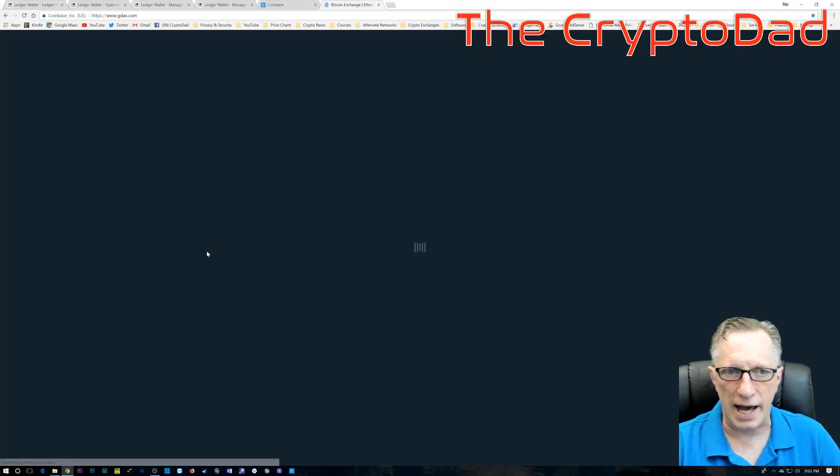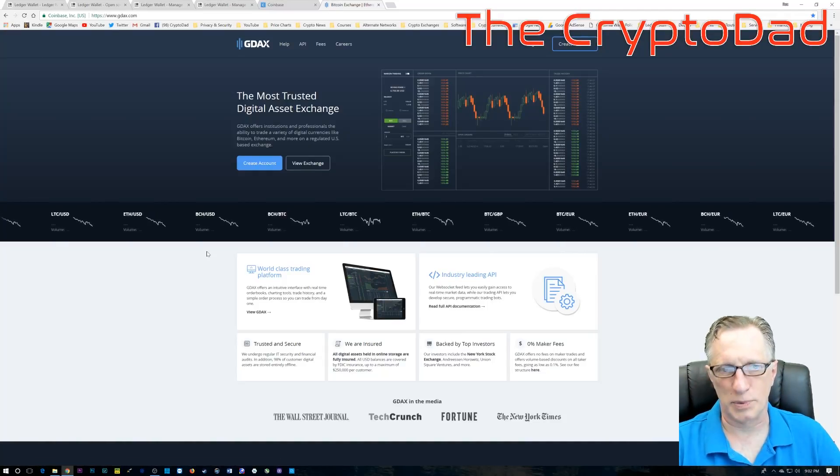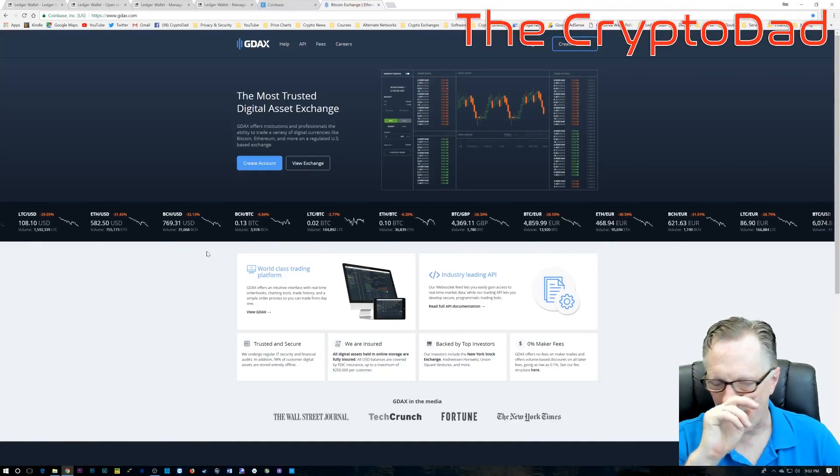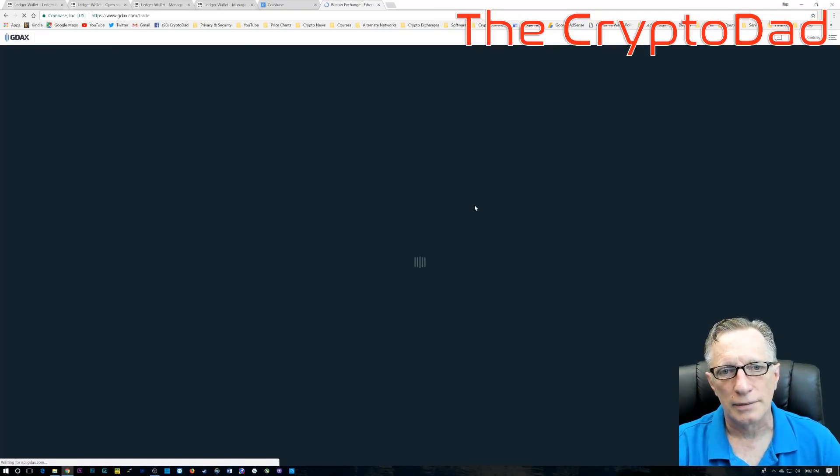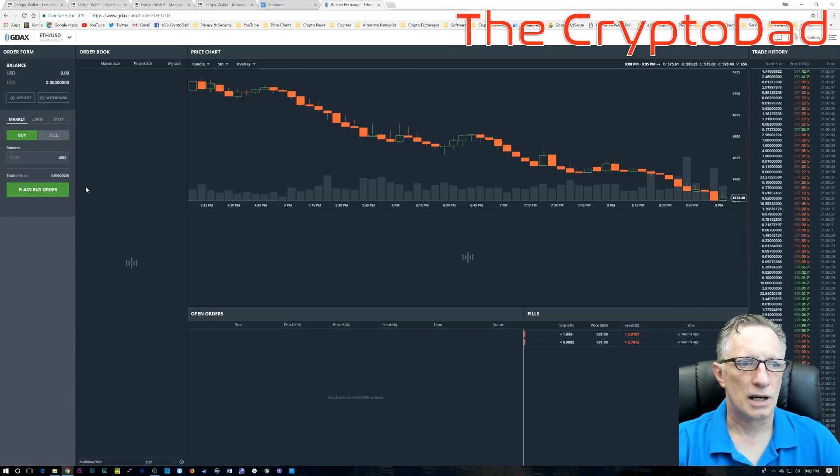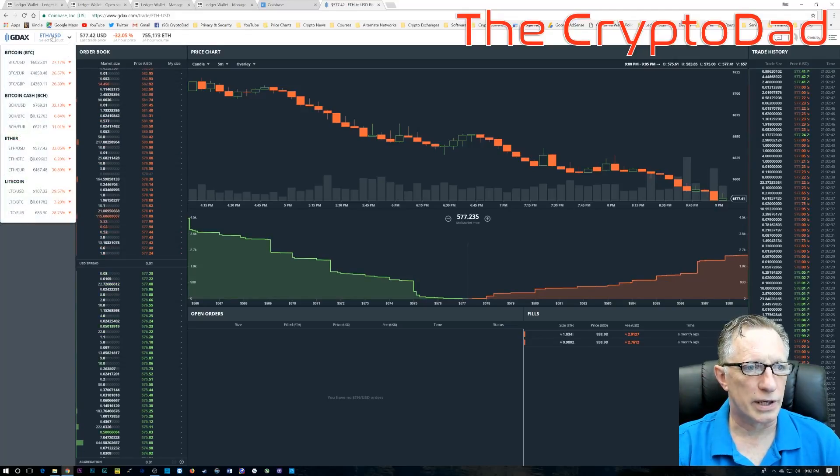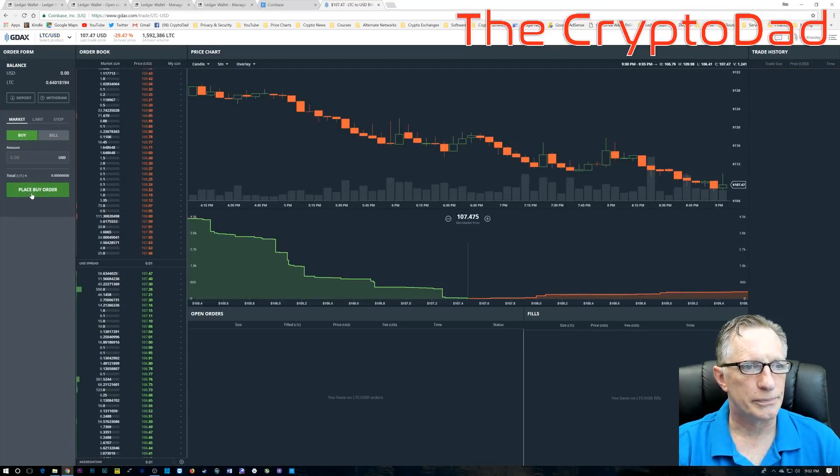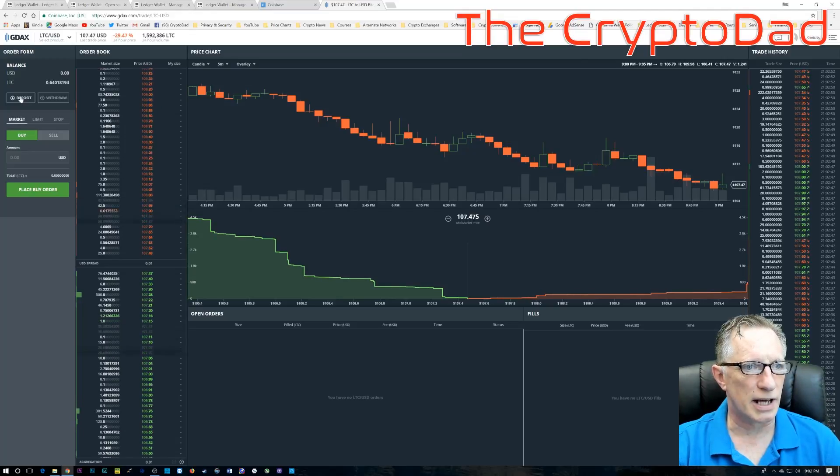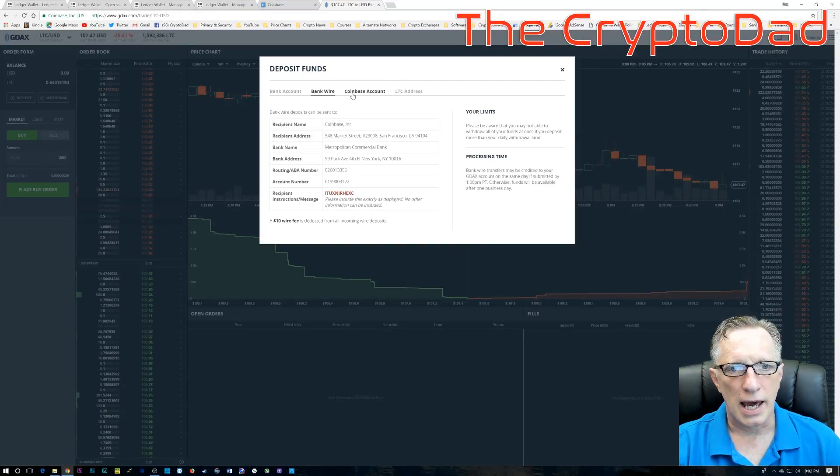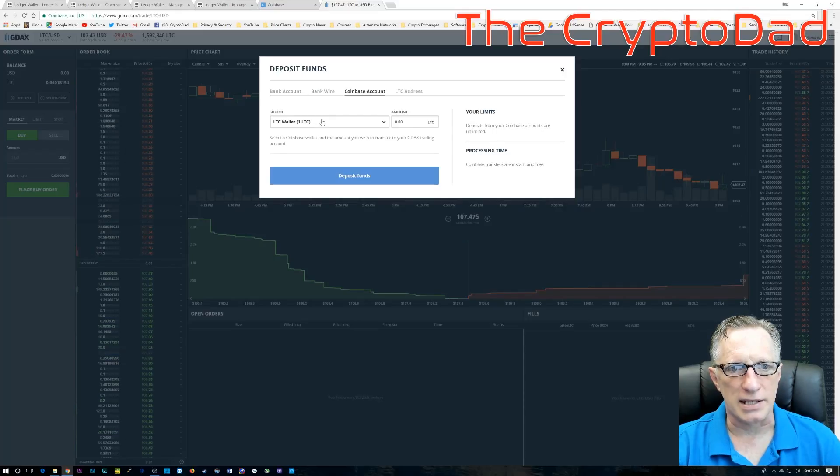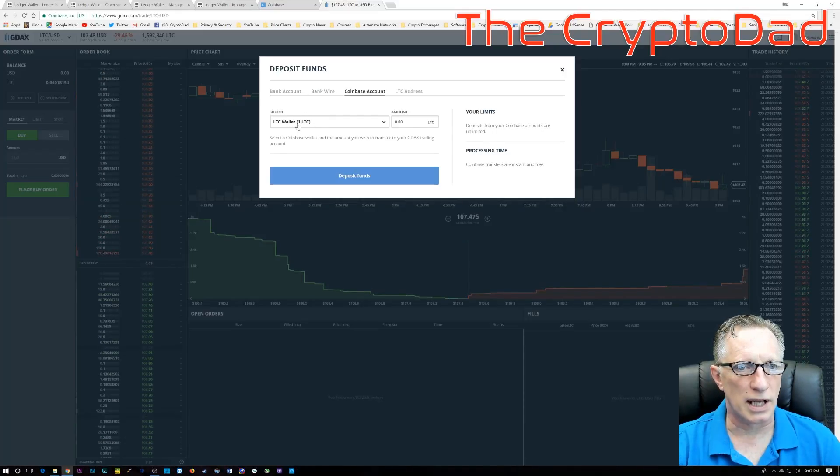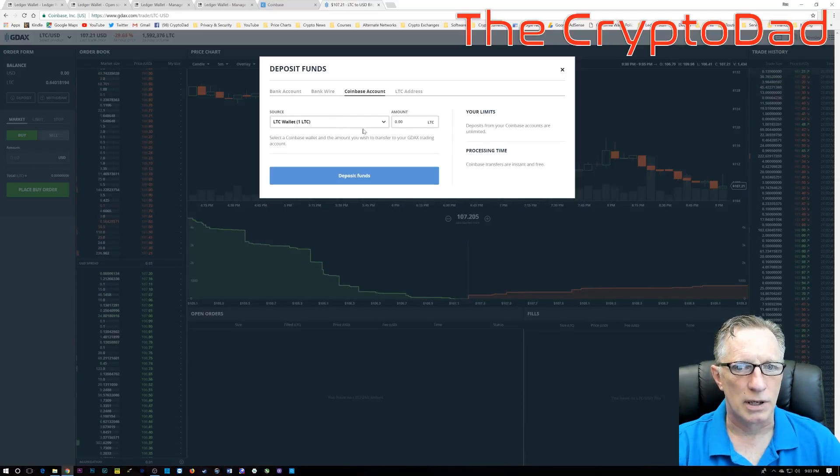The next step is to go over to GDAX. GDAX is the trading platform owned by Coinbase, and when we transfer our Litecoin in there, it's going to be free. And then once we get it in there, we'll be able to transfer it out with no fees as well. So, I make sure I'm in the Litecoin market, and I'm going to do a deposit. And as you can see here, the Coinbase account is linked right into GDAX.